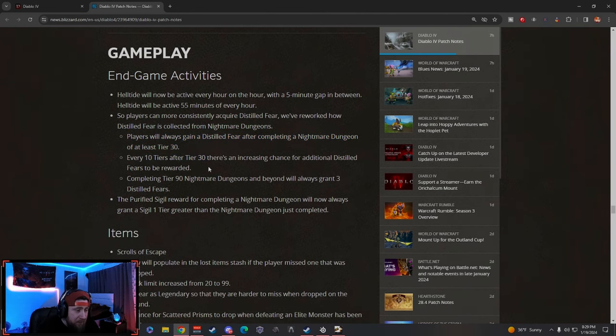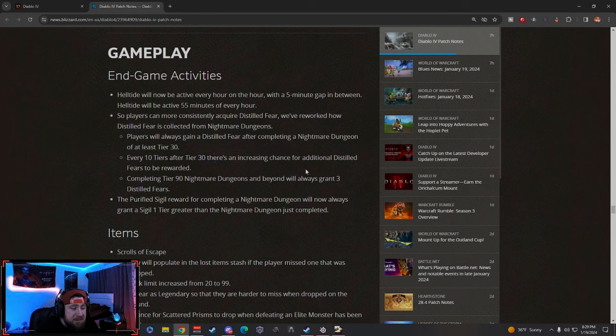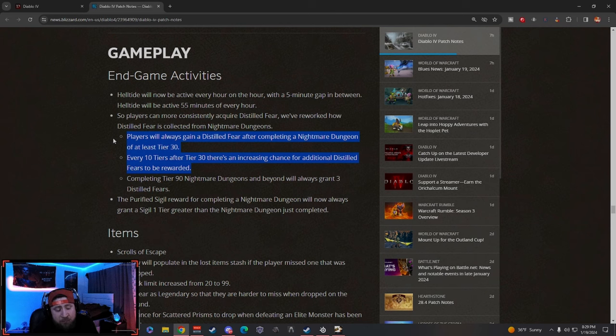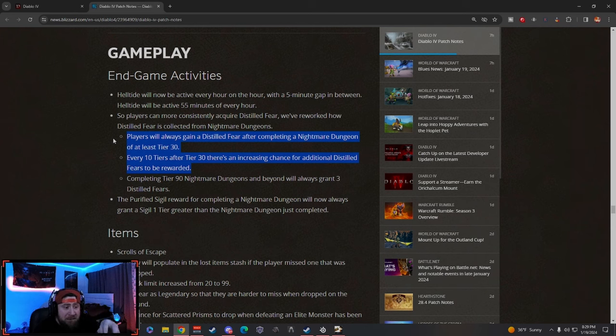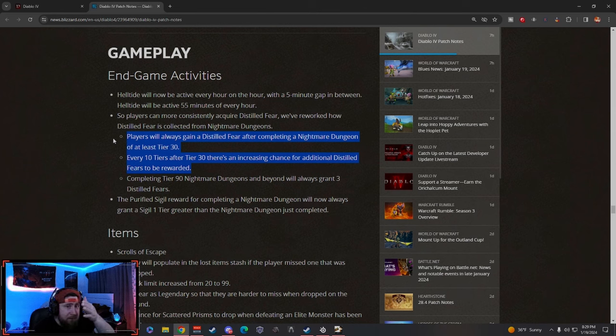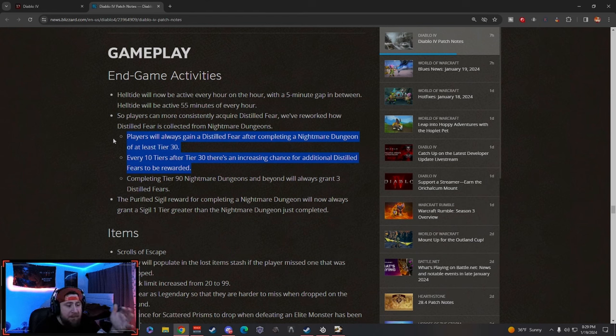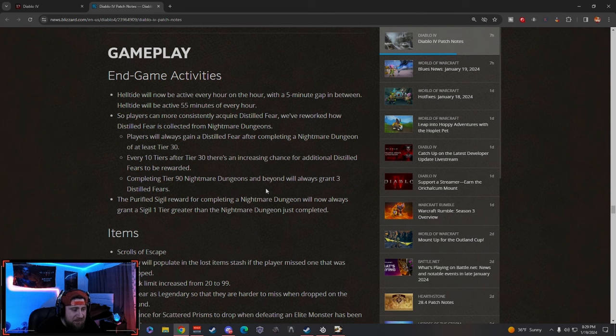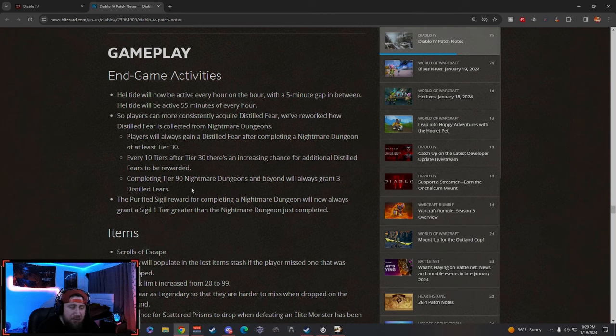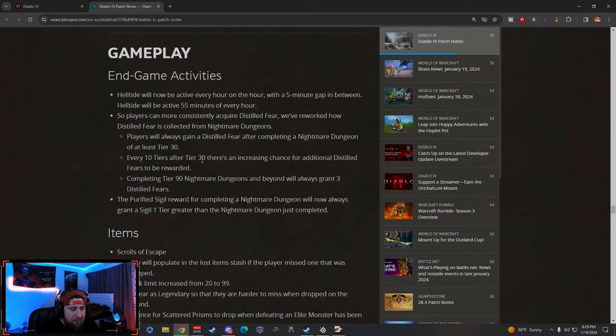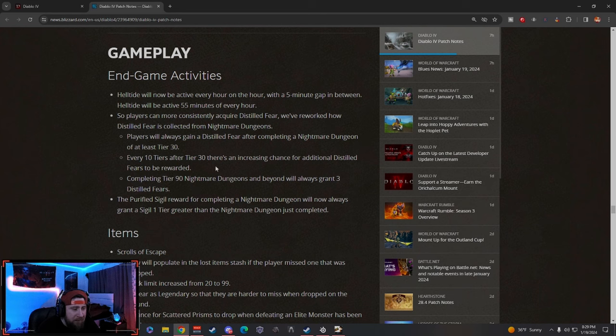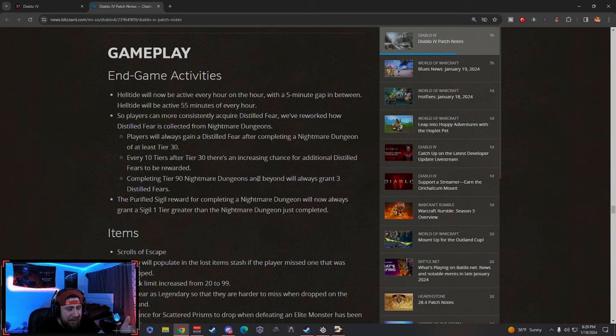So where now players will gain a Distilled Fear after completing a Nightmare Dungeon of at least Tier 30 or higher, and then every 10 tiers after Tier 30, there's an increasing chance for the Distilled Fears to be rewarded. So it's kind of similar to Diablo 3's Rifts, where you're getting certain drops always, and then as you go up higher, you have more of a chance for like two of them to drop, three of them to drop, etc.